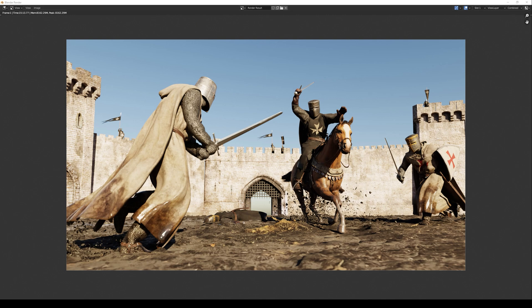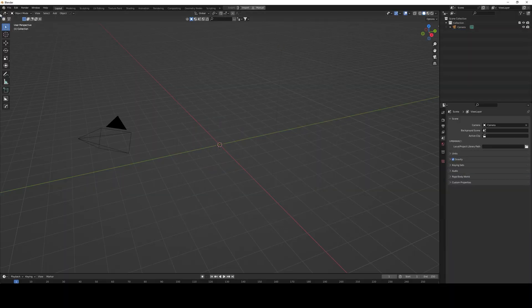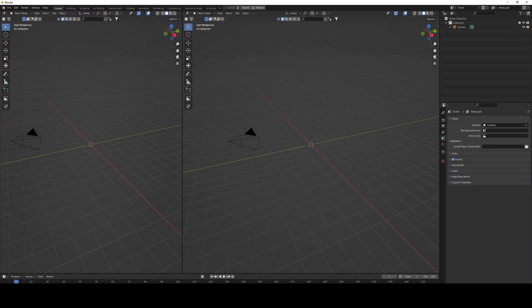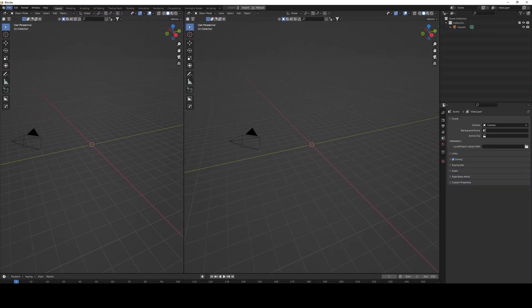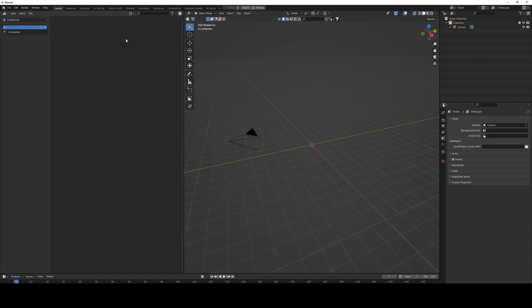I'm going to create this scene in Blender in about 17 minutes in real time, and you can follow along. I started by deleting the default cube and the light, and then I open another window and go to the asset browser.